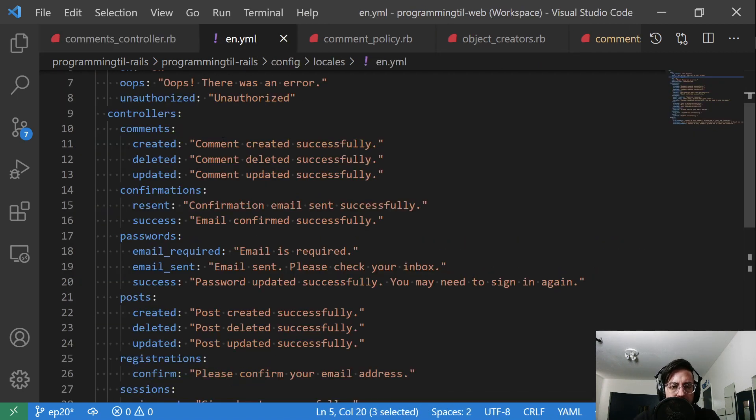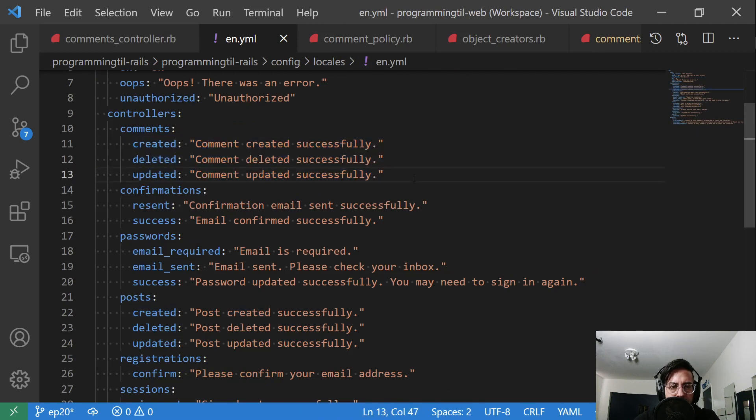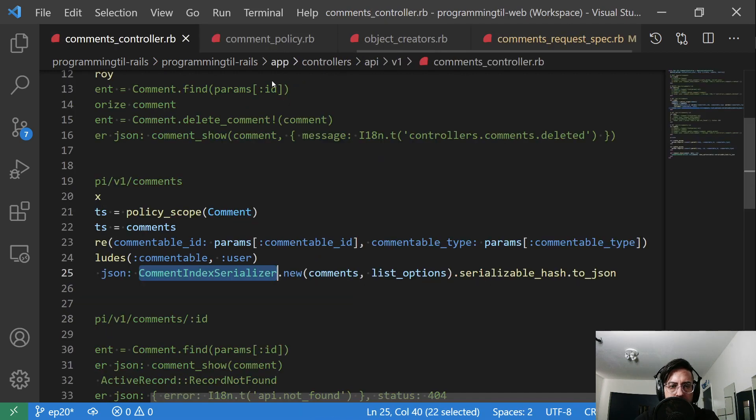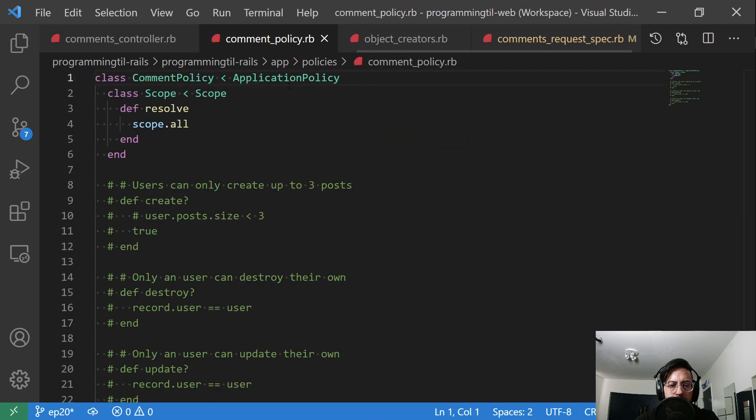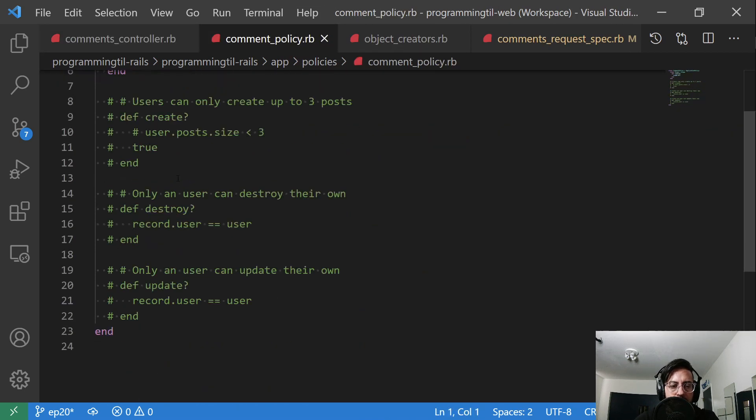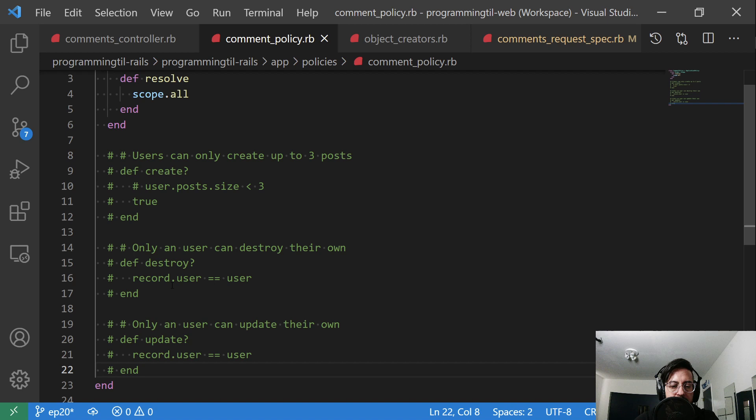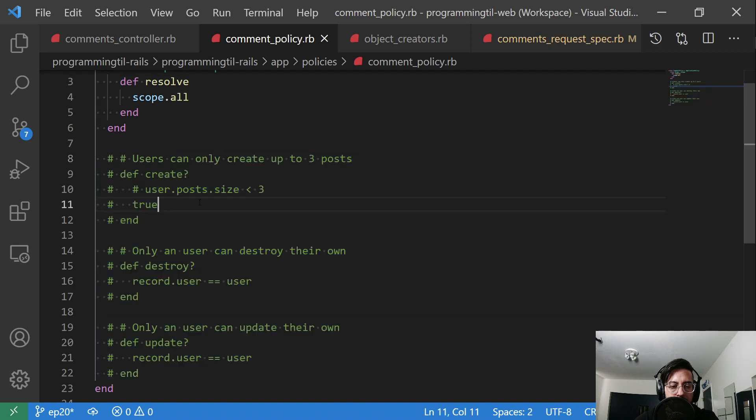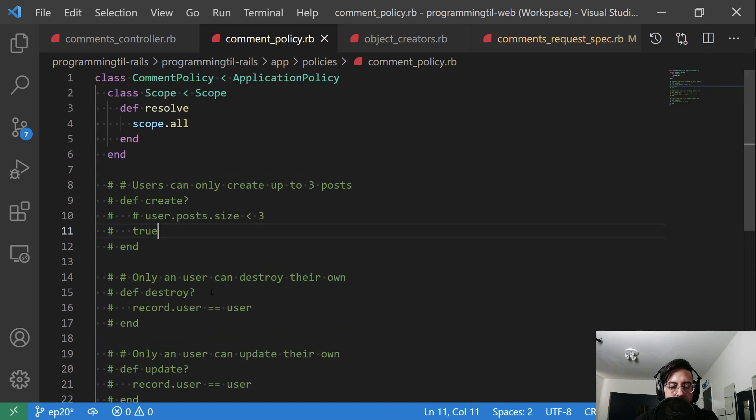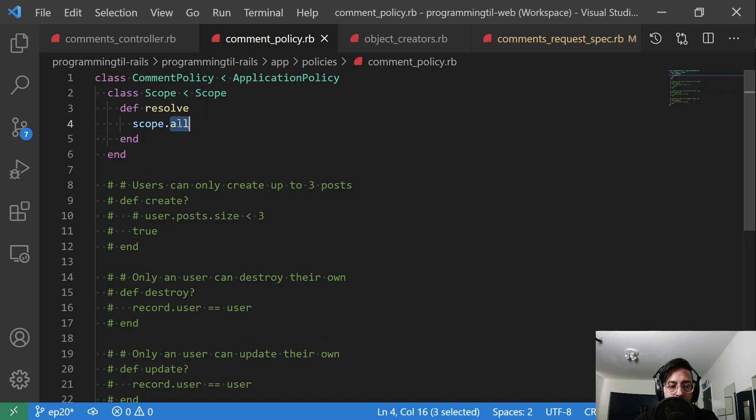We went ahead and I created all of these in yamls, even though we're not using them quite yet. And here is our comment policy. So again, living under app/policies, I don't have any functionality needed for create, update, delete, etc. yet, but it'll end up basically looking very similar to or the same as the post. And right now, the query, we want to make sure it returns all.